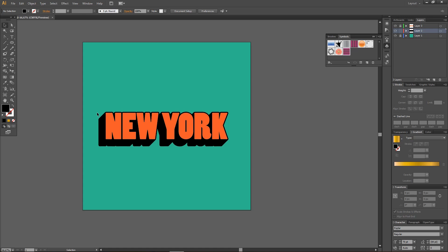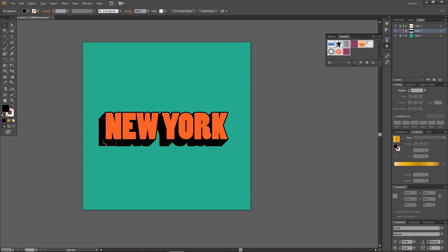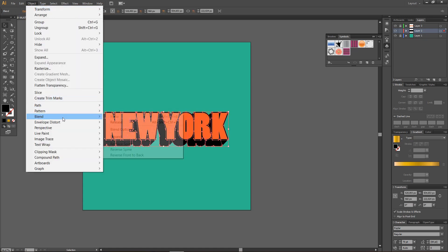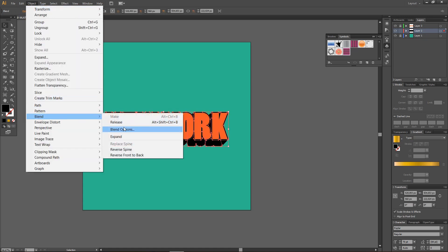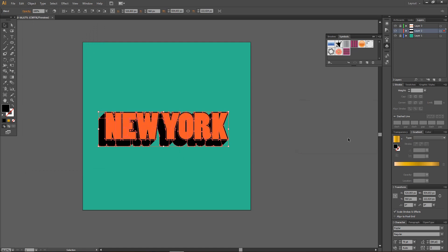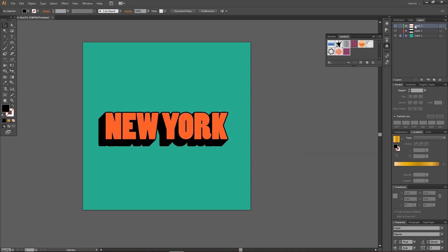Make sure your specified steps is around 300. So, Blend, Blend Options, Specified Steps, 300. And what I'm going to do now is I'm going to unlock the layer on top, select all of it, and group.